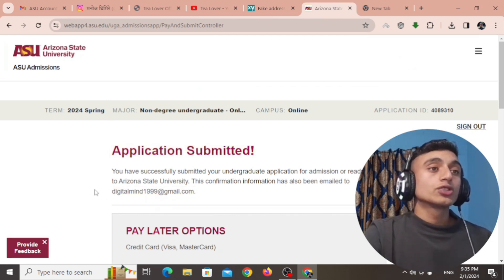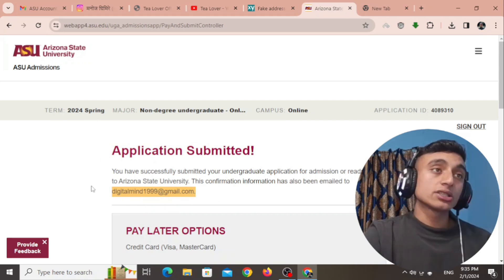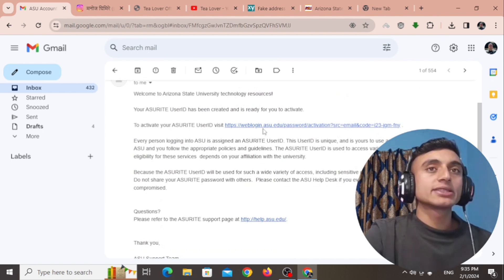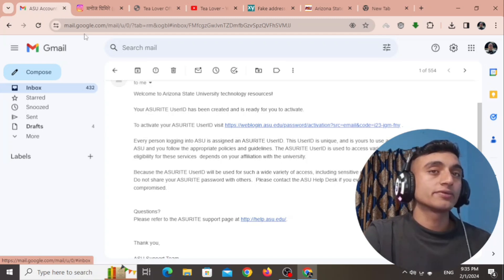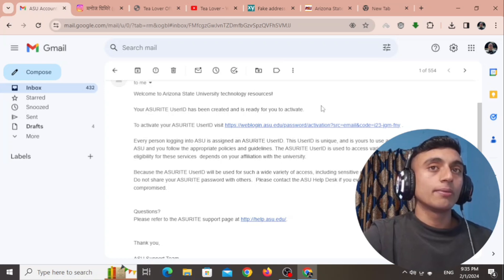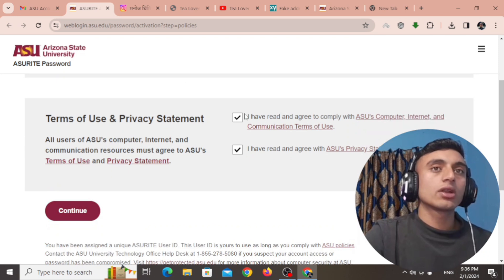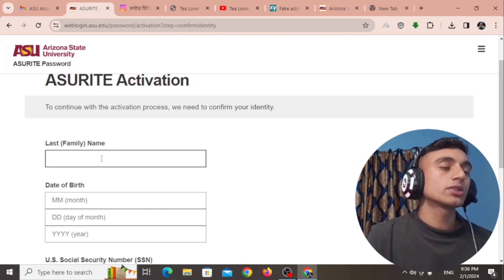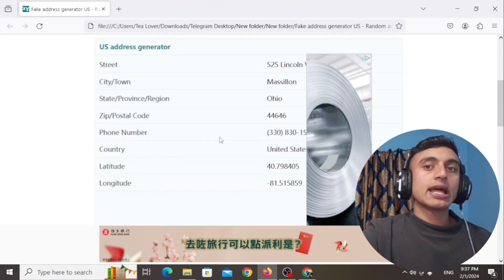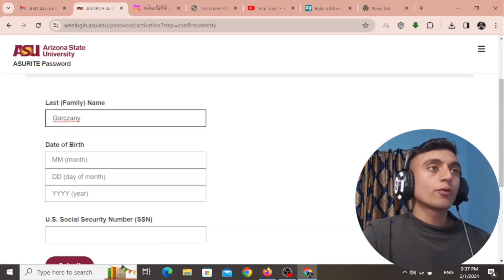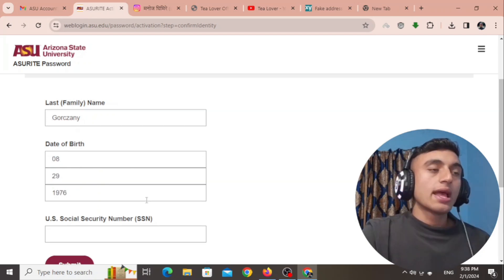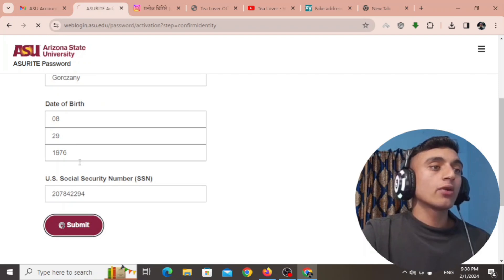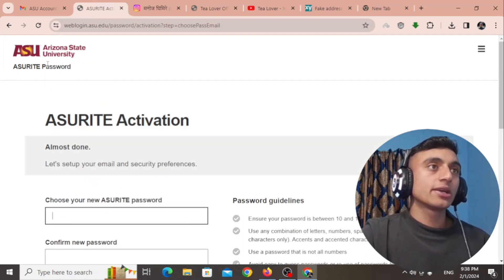You will receive a confirmation email in the account you provided. Check your email for a message from the computer accounts department. Click the link in that email to proceed and activate the .edu mail. After clicking the link, scroll down, check the required item, and click 'Continue.' You will be asked to provide your last name — make sure you have saved all the information correctly, as you will need it here. Enter the last name, date of birth, and accession number, then click 'Submit.'